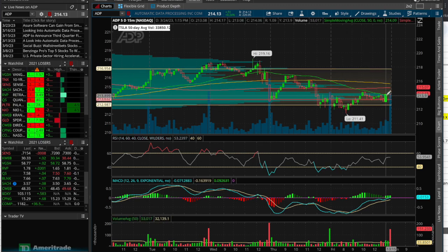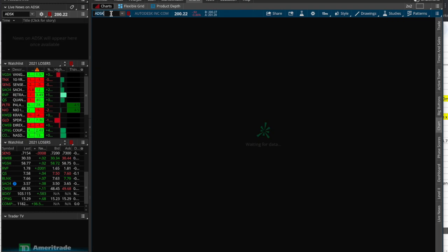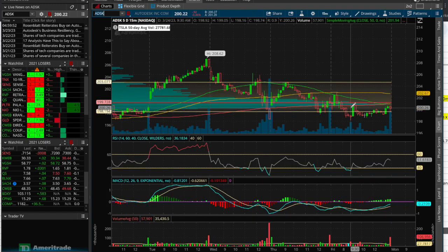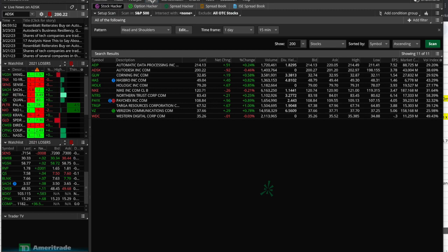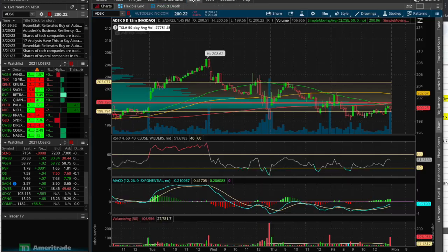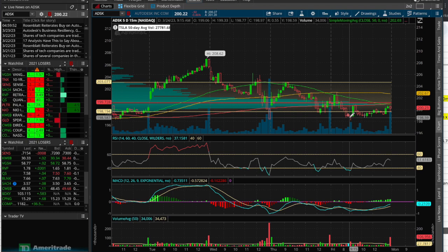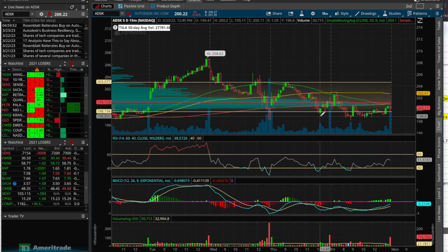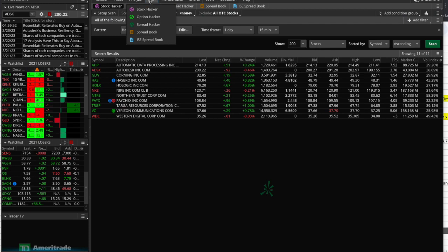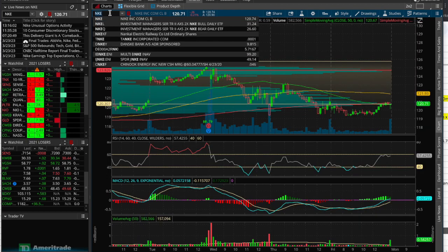Let's check Autodesk (ADSK) — there it is on the 15-minute, a head and shoulders pattern. Nike (NKE) also had a head and shoulders flagged today. When you can't find the pattern clearly on the chart, you can also tell thinkorswim to visually mark the pattern for you — go to 'Show Patterns' and select which ones you want to find.